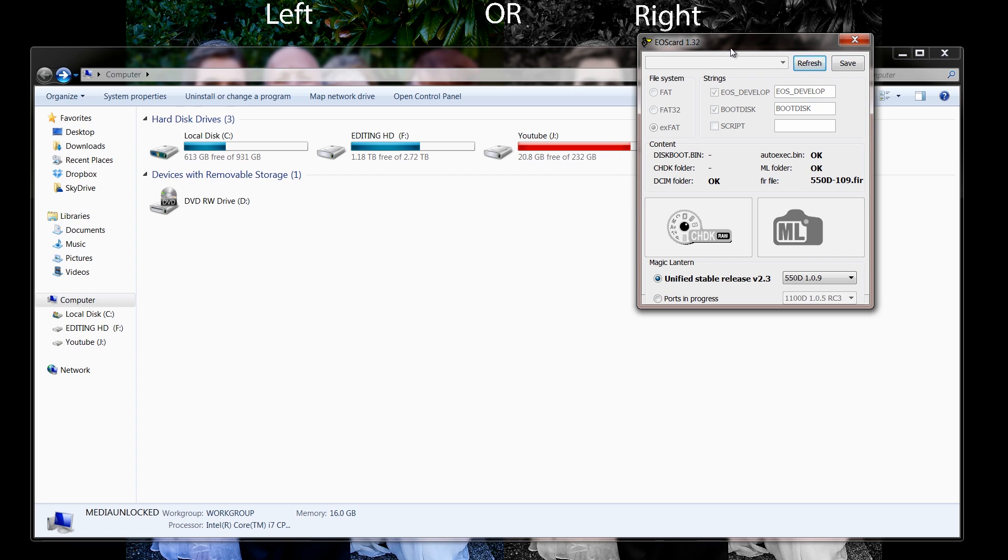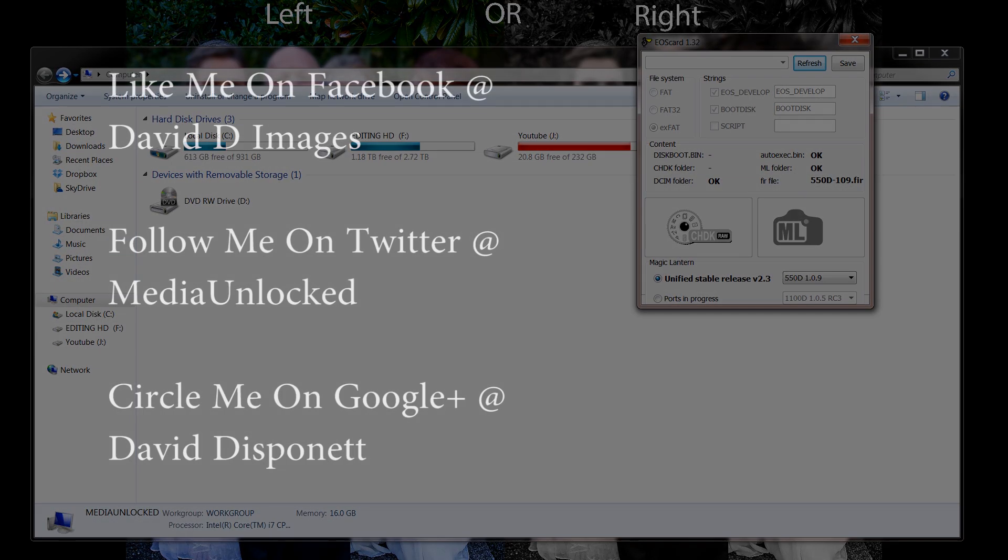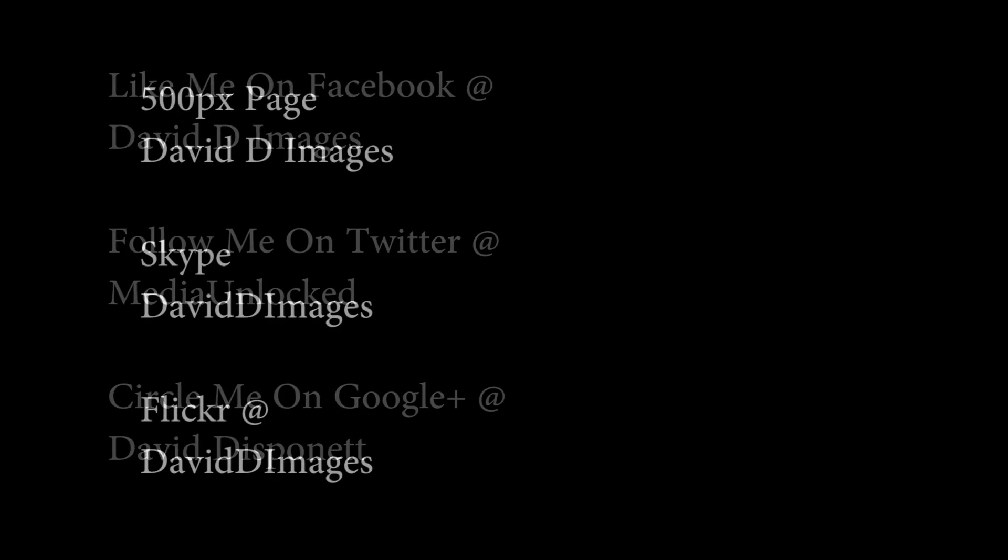Anyways, I hope this helped you guys out. I know a couple of people have asked me about this so I decided to go on and make this video. You guys have a great day and I'll catch you next time. Check us out on Facebook at David D Images and Twitter at Media Unlocked.